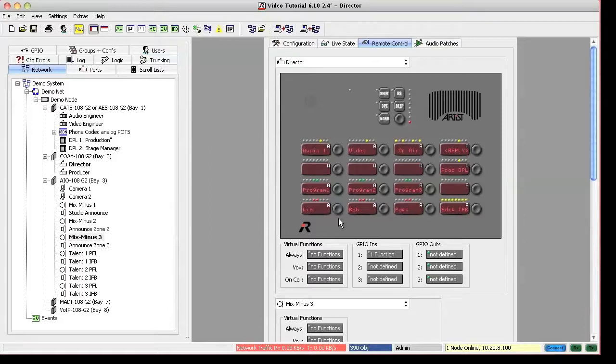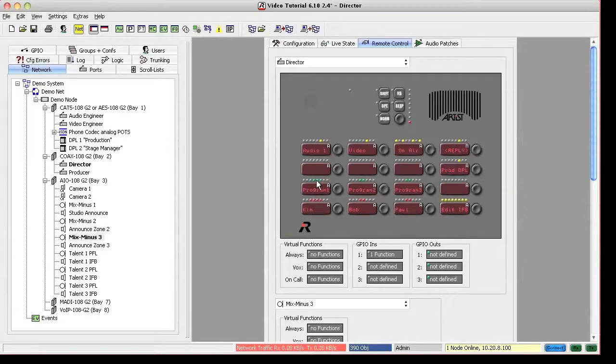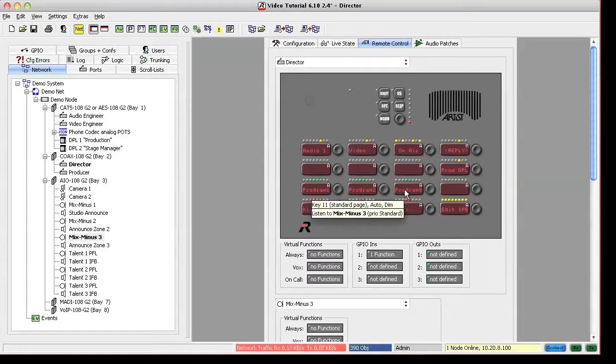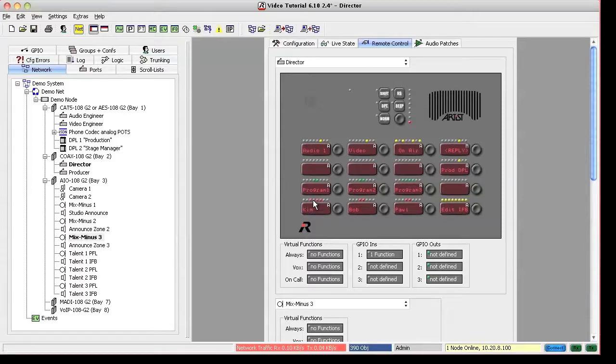Choose the IFB that you want to change. A special marker will show you which program feed is currently connected to that IFB. And then just hit the new program feed that you want to send to the IFB. The program on the IFB changes in the moment where you press the key.